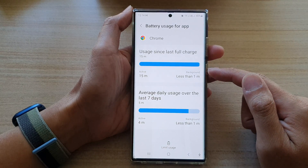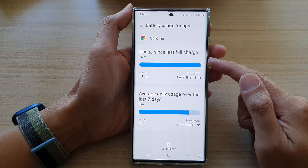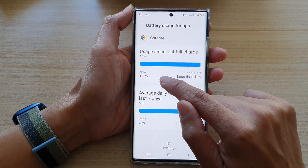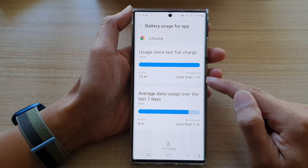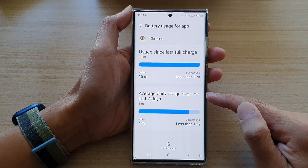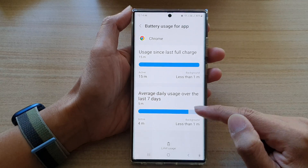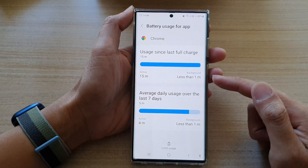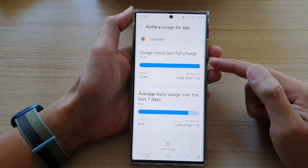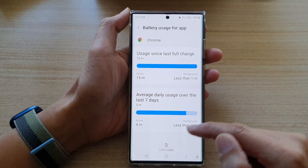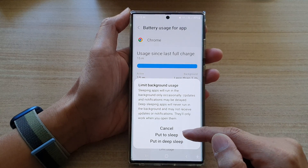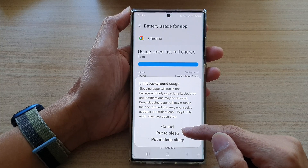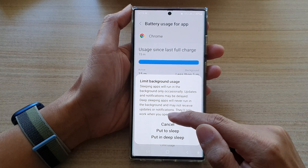For example, if you didn't use the Chrome app but somehow it is using up the battery, you can take a look in here and find out what's going on. You can see here: usage since last full charge — on the background it is active for 15 minutes, and on average daily usage over the last seven days it is active for five to four minutes. So even though I didn't actually use Chrome at all, it is still using up battery in the background. You can tap on 'Limit Usage' in here and then put it to sleep or put it in deep sleep, and this will cause the app not to use your battery without you knowing it.